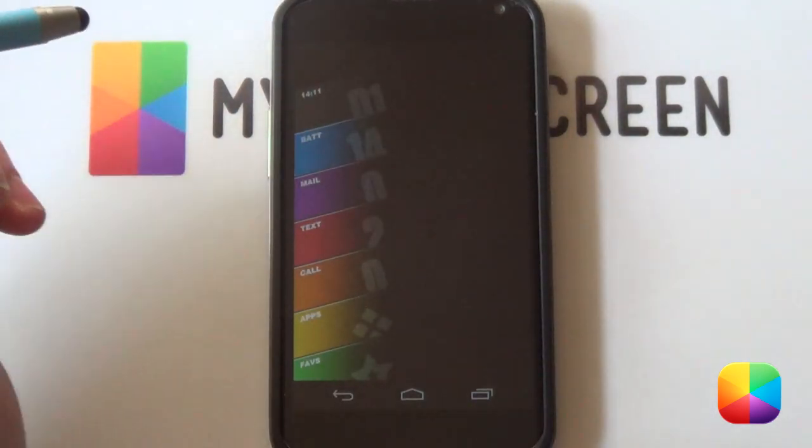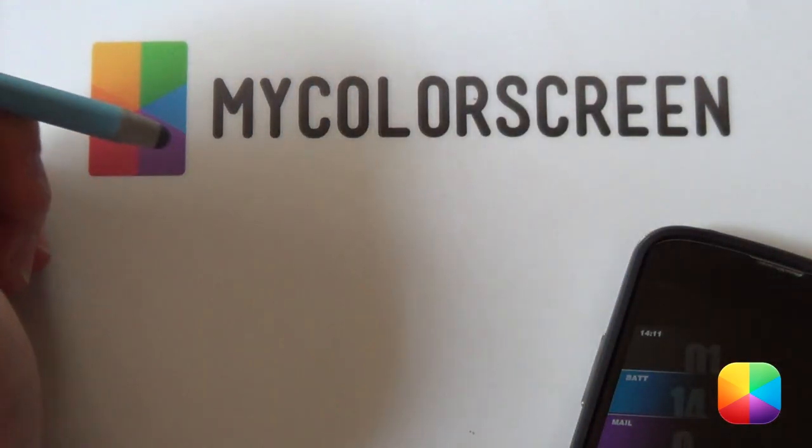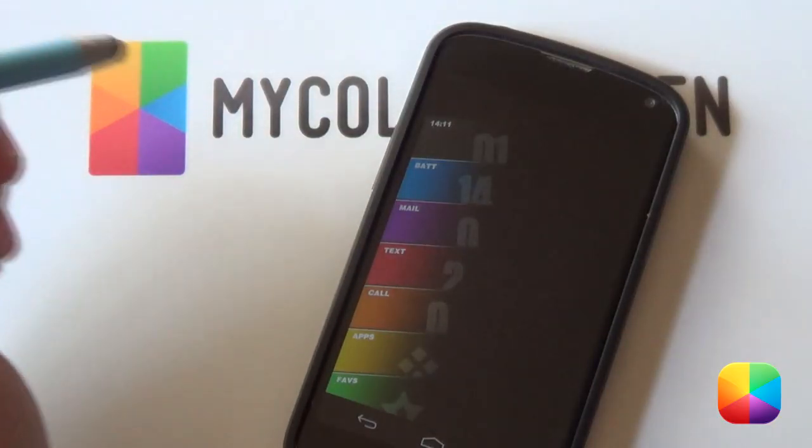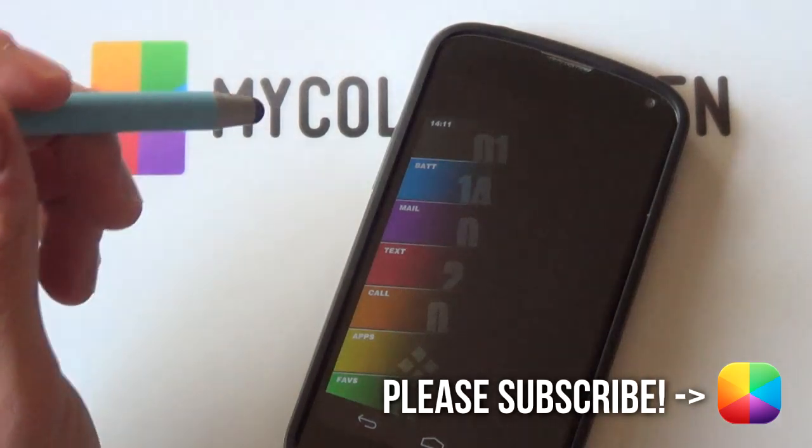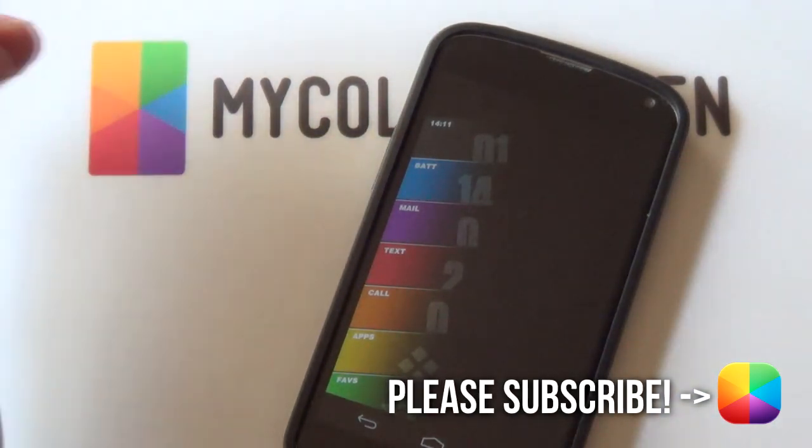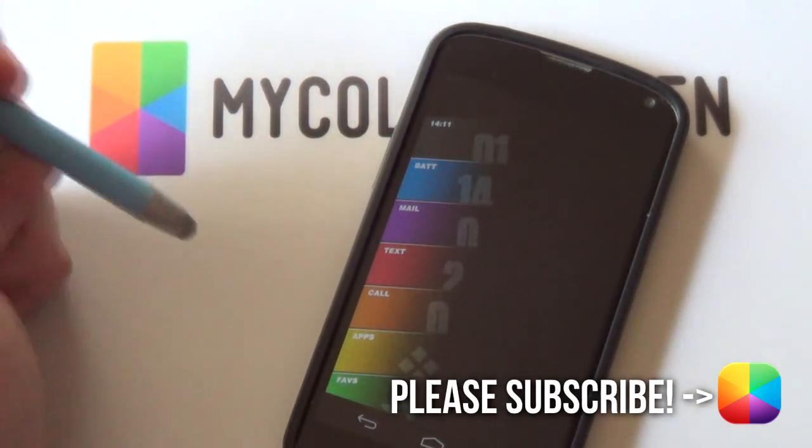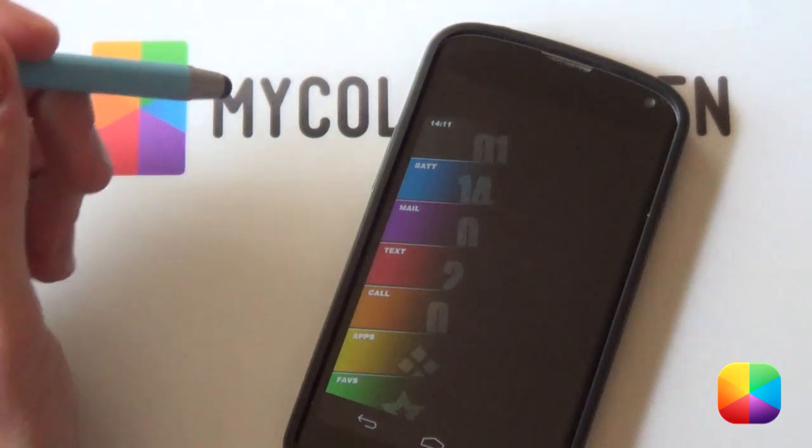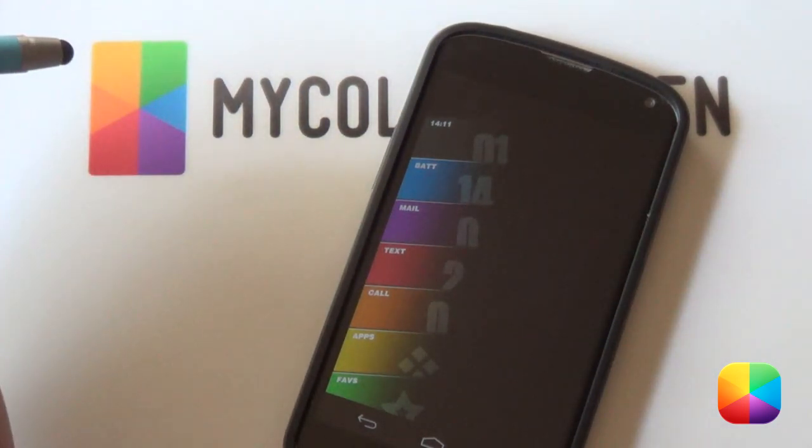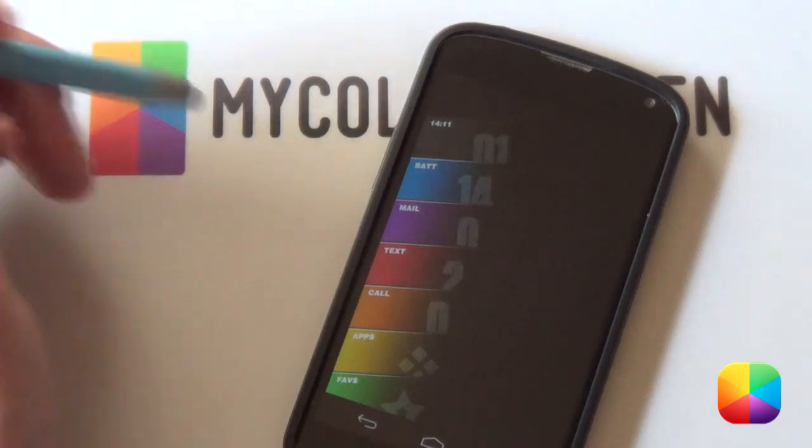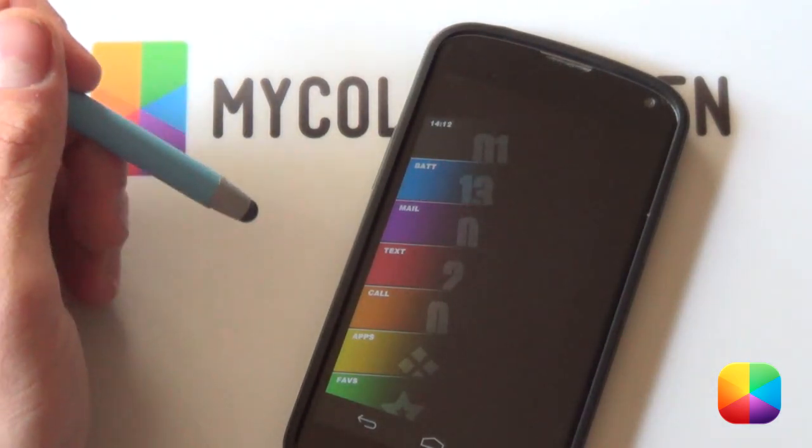Thanks very much guys for watching. This is Marco here from MyColorScreen. If you haven't subscribed to our YouTube channel, please do. As well as leave out a like or comment. See what you think. As well as check out our Facebook, Google+, and Twitter communities. Thanks very much guys for watching. Marco here from MyColorScreen. And as always, don't stop customizing.